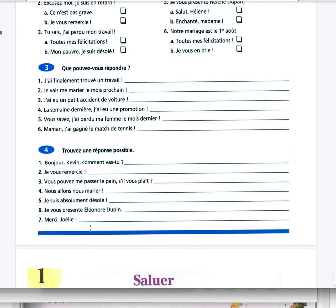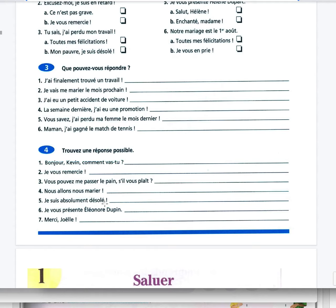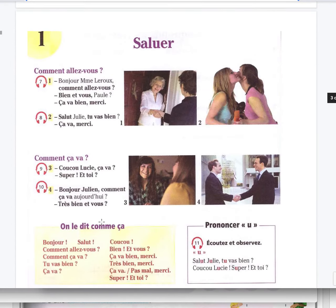Bonjour Kevin, comment vas-tu? Ça va bien. Je vous remercie. Ce n'est pas grave. De rien. Vous pouvez me passer le pain, s'il vous plaît? Can you pass me the bread please? Oui bien sûr. Nous allons nous marier. Toutes mes félicitations. Je suis absolument désolée. Ce n'est pas grave. Je vous présente Eléonore Dupin. Enchantée, Eléonore Dupin. Merci Joël, de rien.